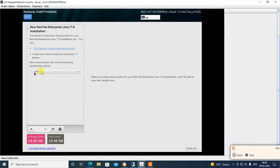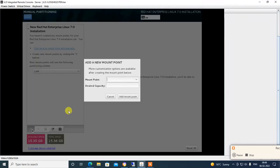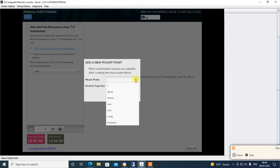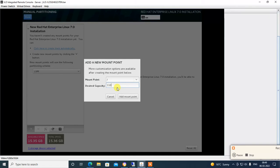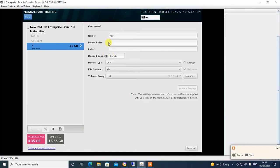I am selecting LVM. Click the plus sign for mount point partitioning settings. Select the mount point: root partition. Type the capacity of your root partition — I am giving 11 GB disk space for the root partition. Add mount point. Select the type and set root level for this partition. Update settings.